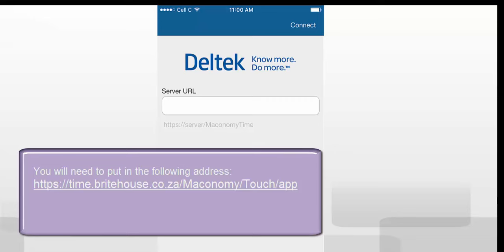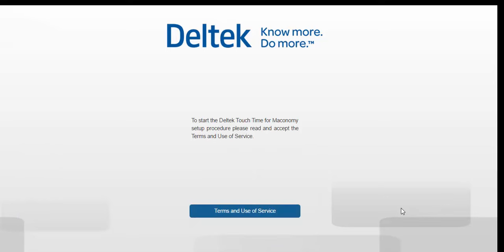When you log in for the first time, you will be asked to accept terms of use and service. Select I accept.